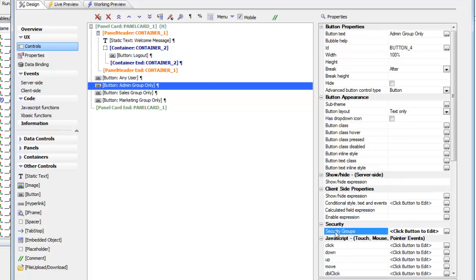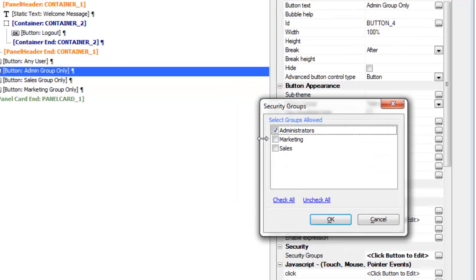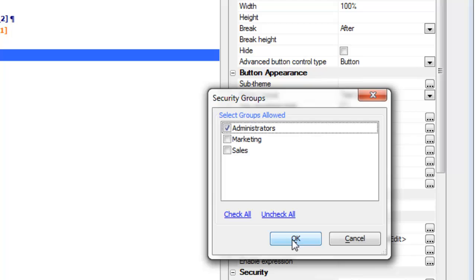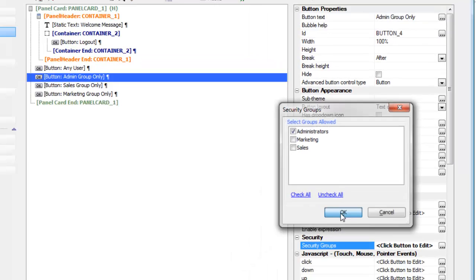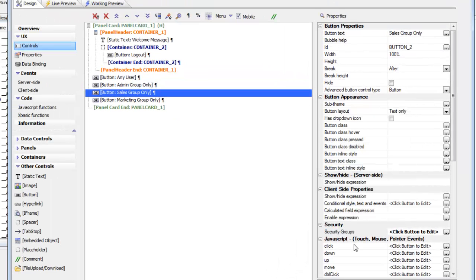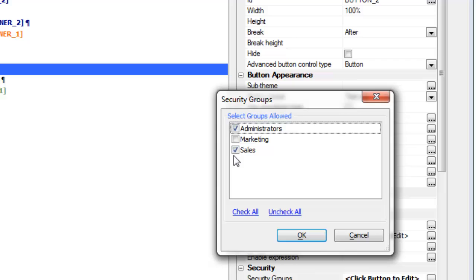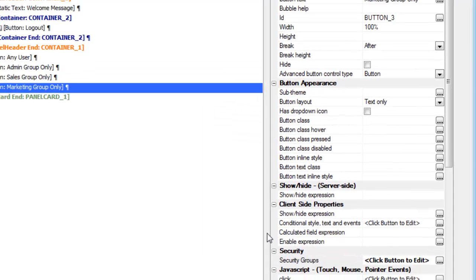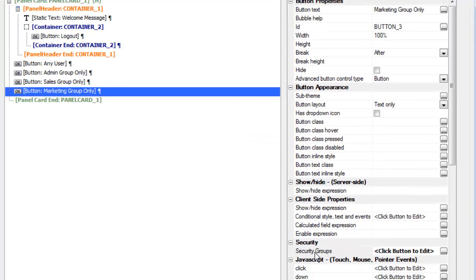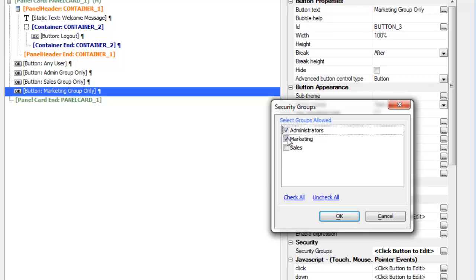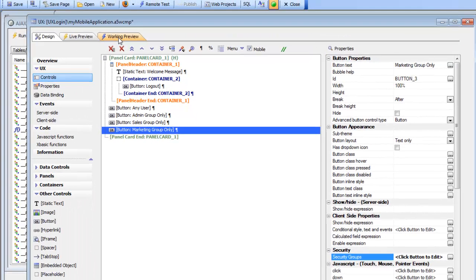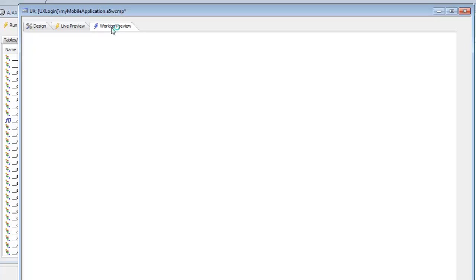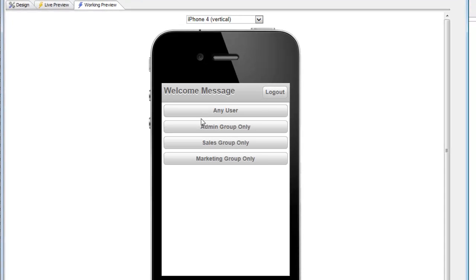For the second button we've said that only admin users can see it. For the sales button we've specified that only people who are in sales and admin can see that button. And then finally for the marketing button, only people in marketing and admin can see the button. In working preview there are no security groups applied, so therefore I can see all of the buttons.